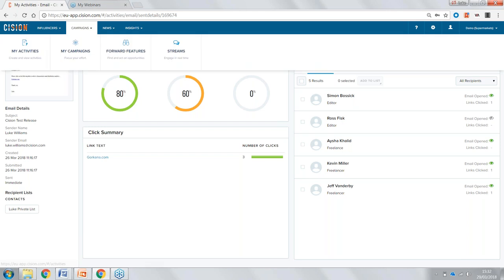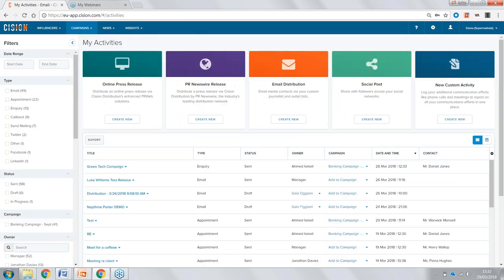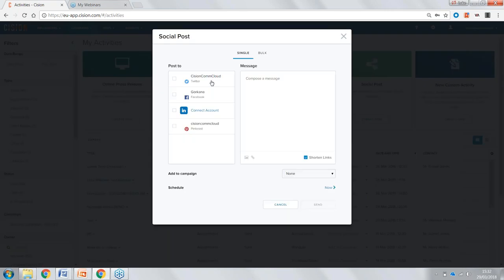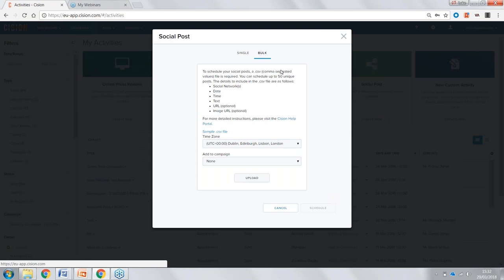Let's go back to the My Activities part of the platform. Another great thing we can do here is social posting. We can schedule or send out instantly posts to Twitter, Facebook, LinkedIn, and Pinterest. We can also bulk post — if you have a CSV file with lots of posts scheduled, we can upload that to schedule these to go out at a later date.